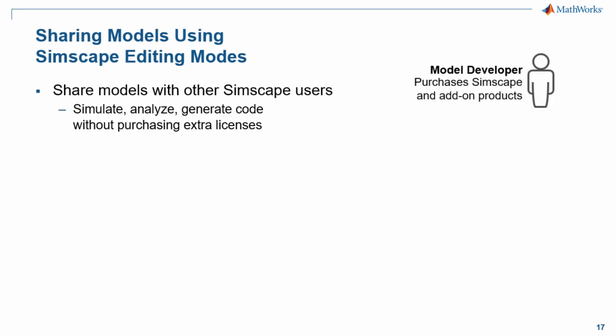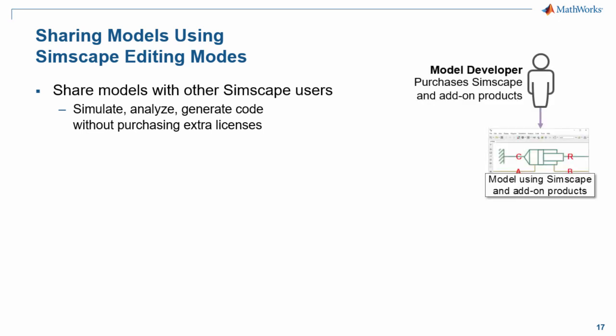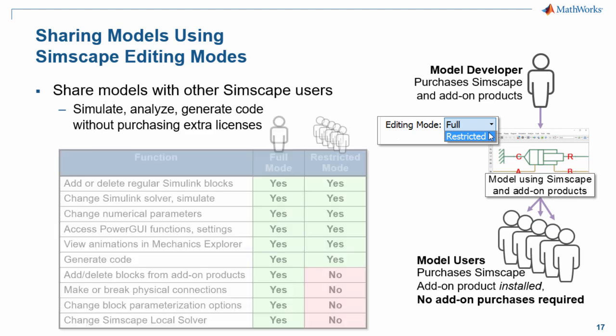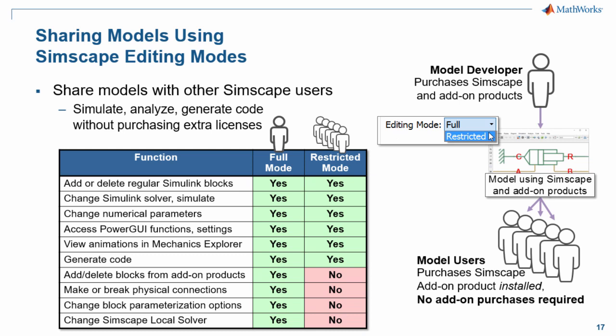Your model developers produce models that use Simscape and the add-on products. When those models are saved in restricted mode, they can be shared with other Simscape users who have the add-on products installed even if they haven't purchased the additional Simscape add-on licenses. This table summarizes the capabilities that one has in full mode or in restricted mode and your model users who are working in restricted mode can still access quite a bit of capability including changing numerical parameters in Simscape and Simscape add-on libraries, accessing the Power GUI in Simscape Power Systems, and viewing 3D animations in the mechanics explorer of Simscape Multibody. You can also generate code for hardware in the loop and other use cases. There's still quite a bit of functionality that can be accessed in restricted mode.